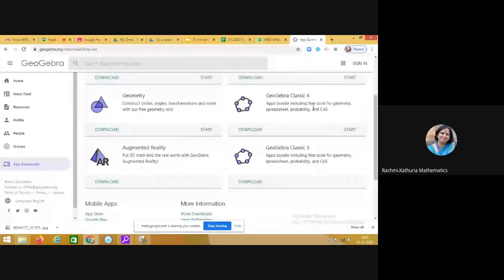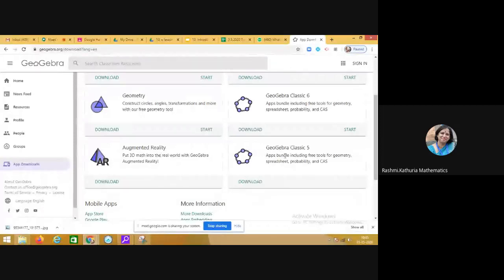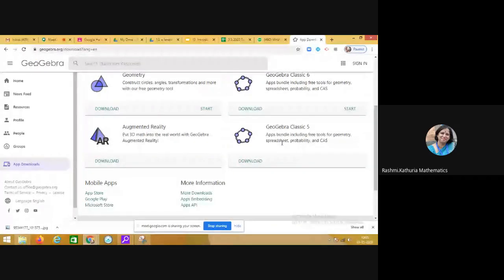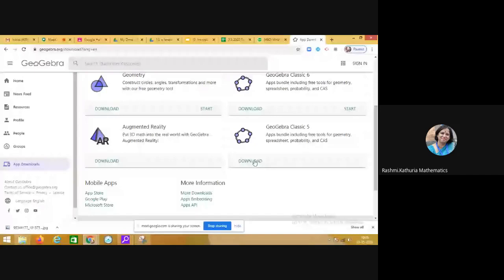Augmented reality is there. And we will be using currently GeoGebra Classic 5 app. So you have to download this app, GeoGebra Classic 5.